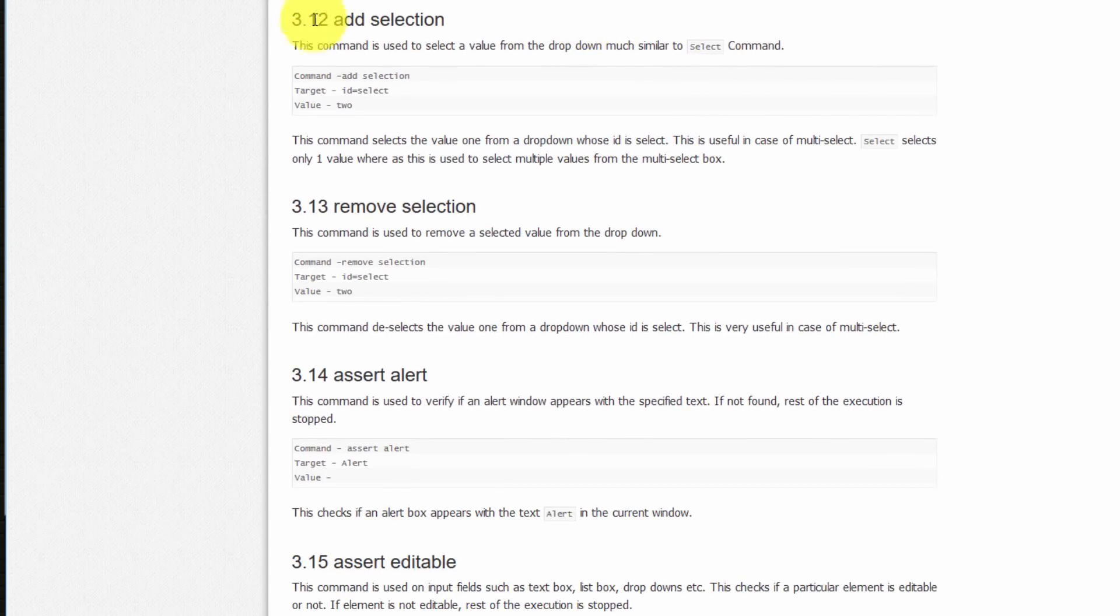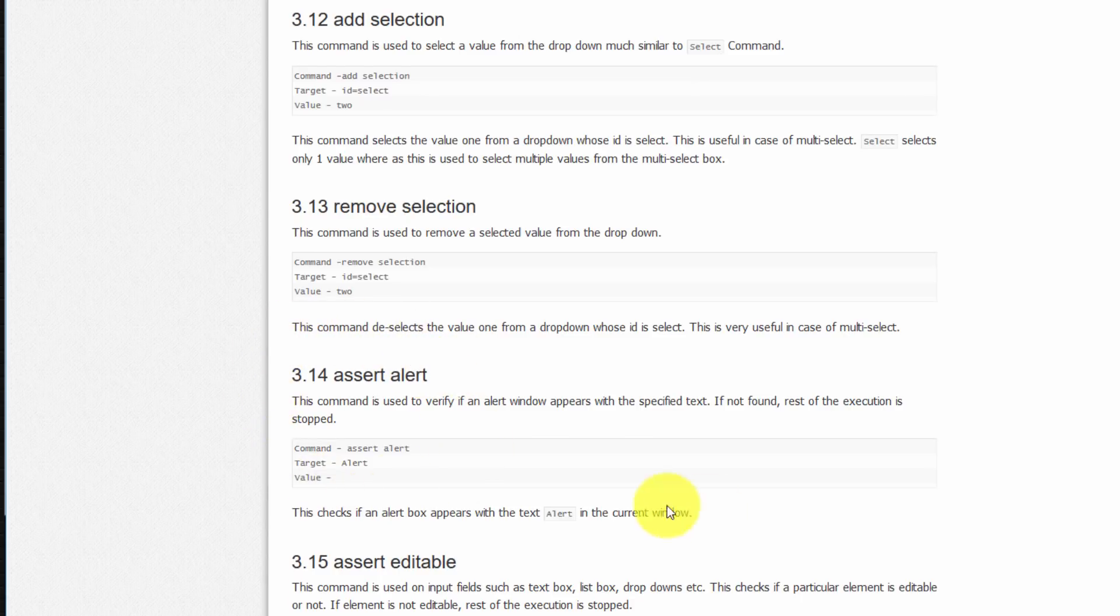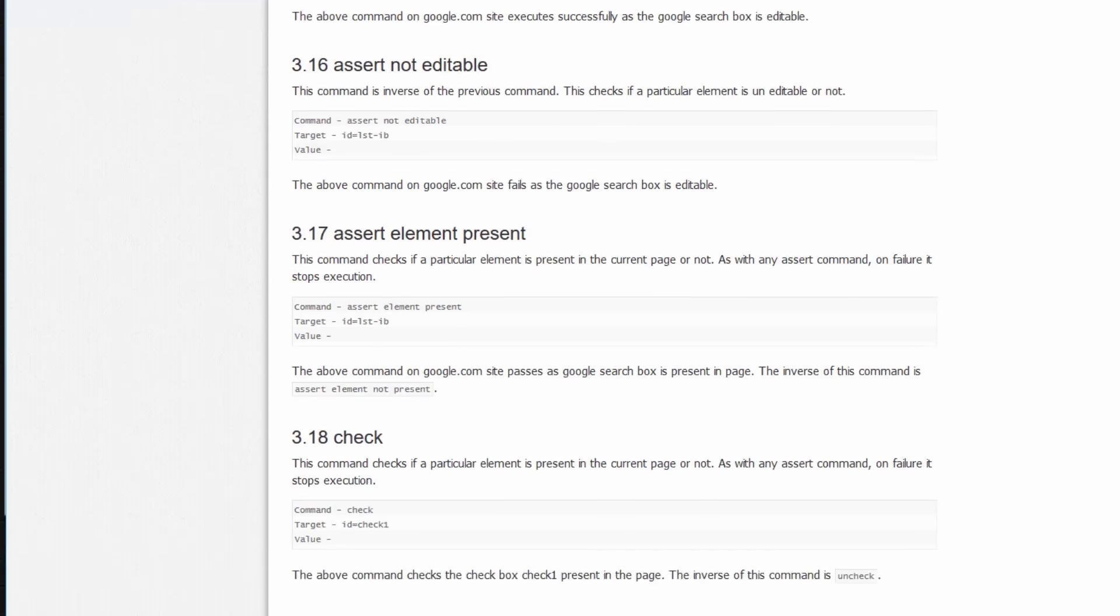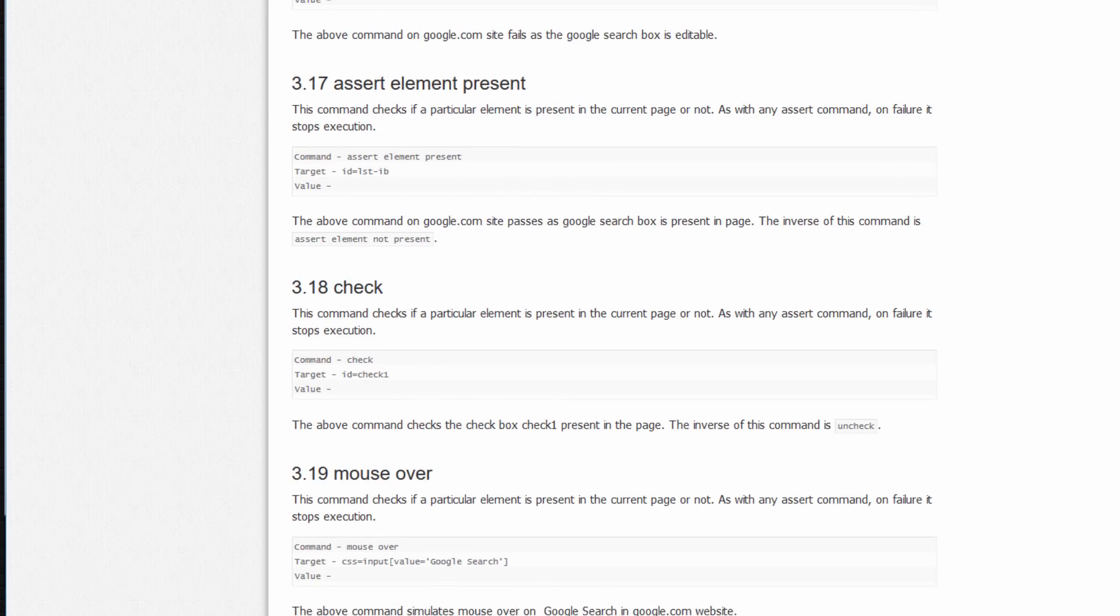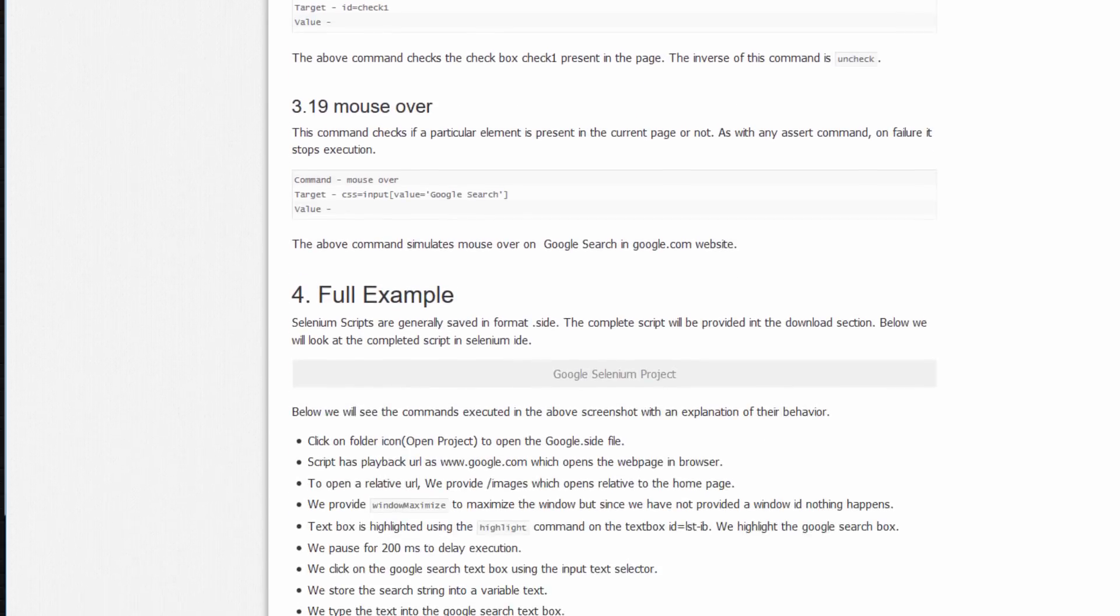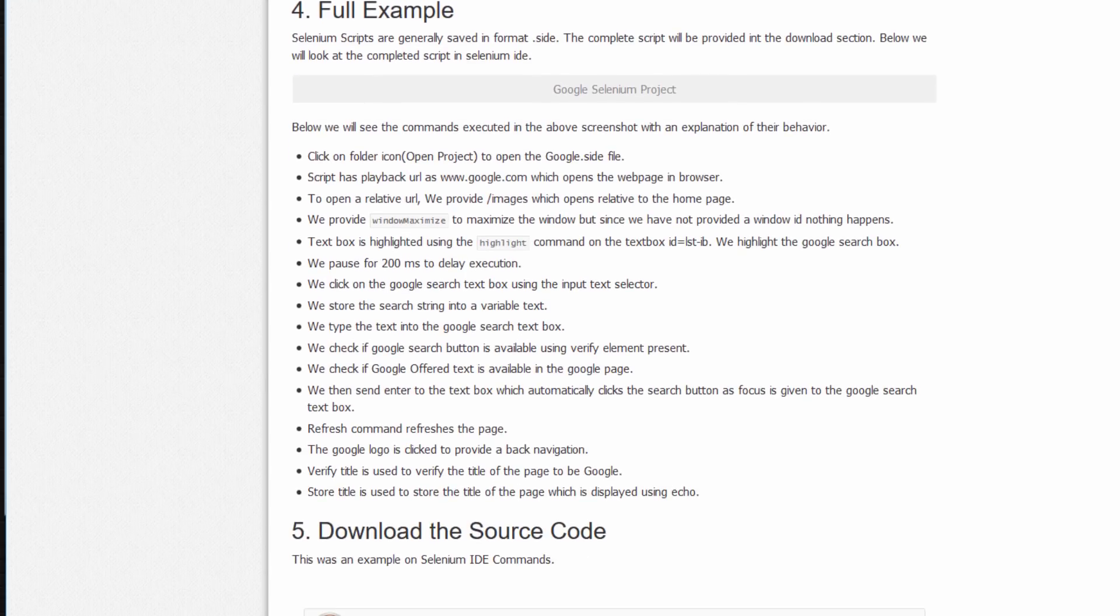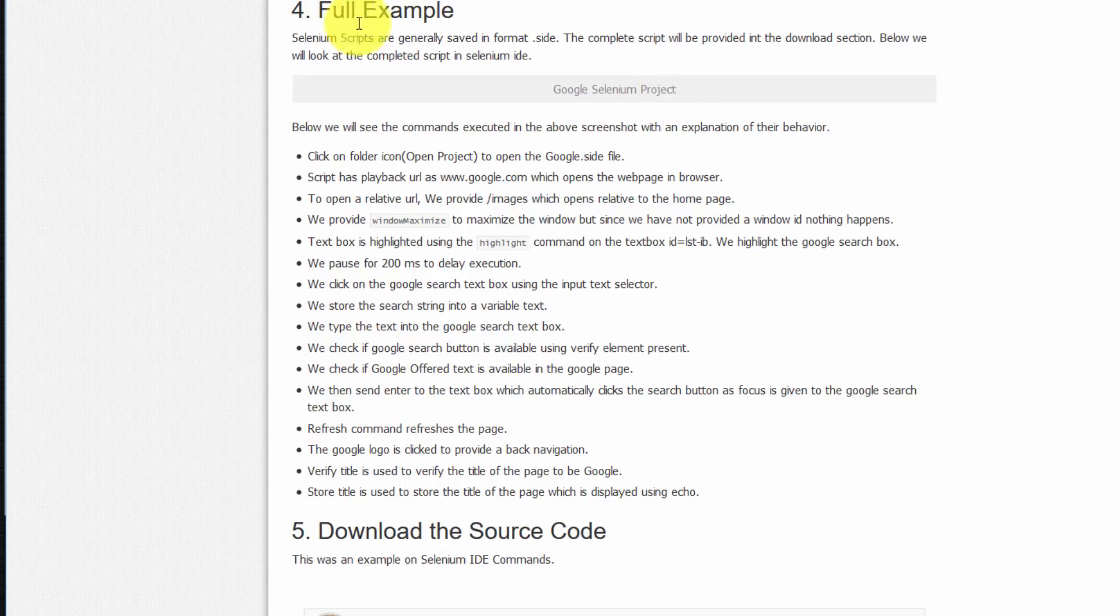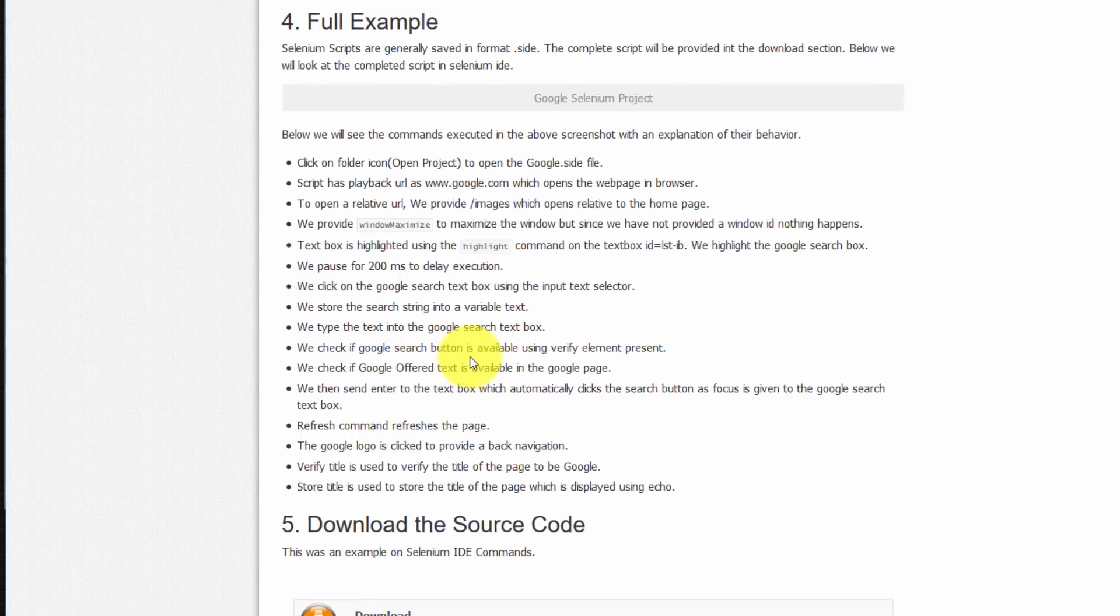How to add a selection, to remove a selection, to assert an alert. Very good. And so on. You can look at those yourself. And crucially, they provide a full example with the full script that's downloadable. So I highly recommend that you work through this example or read this webpage and then work through this example yourself.